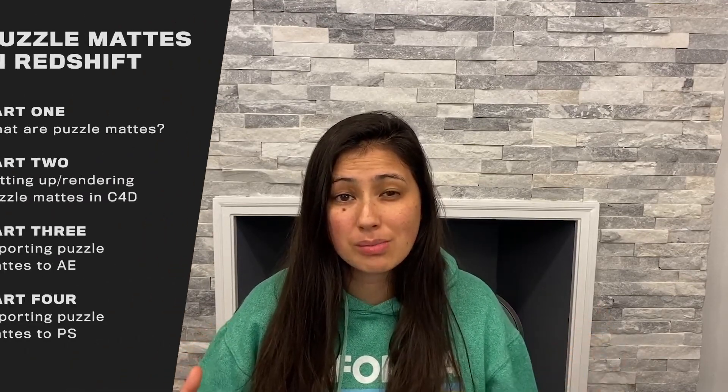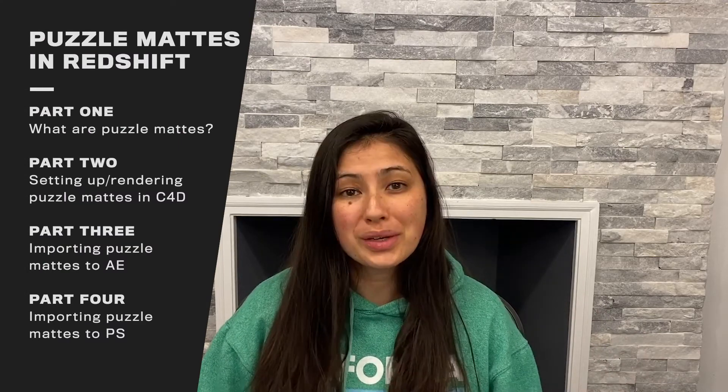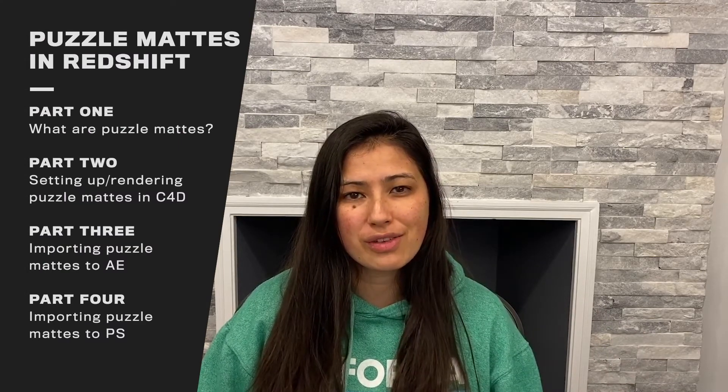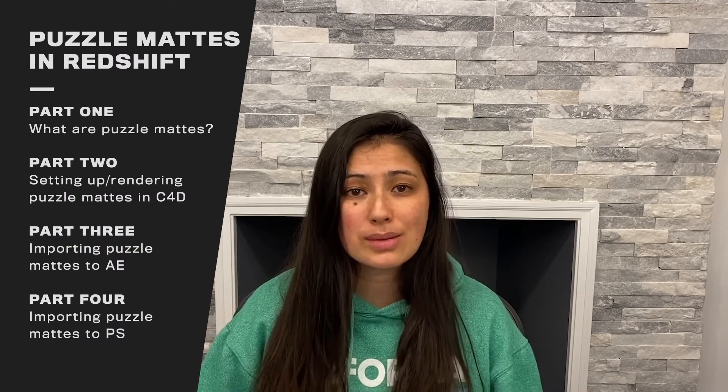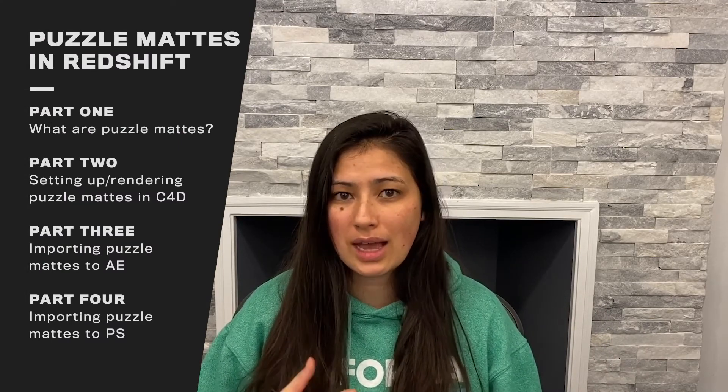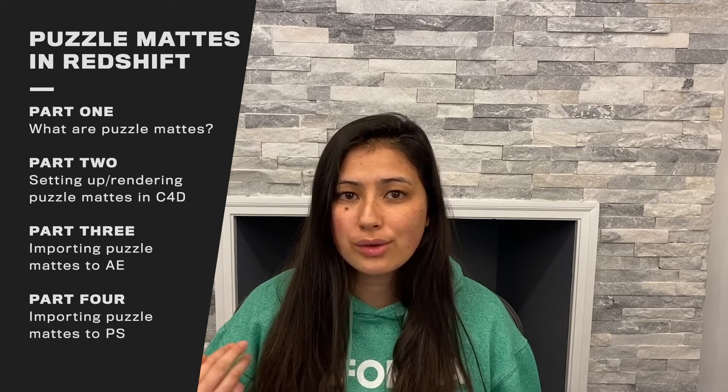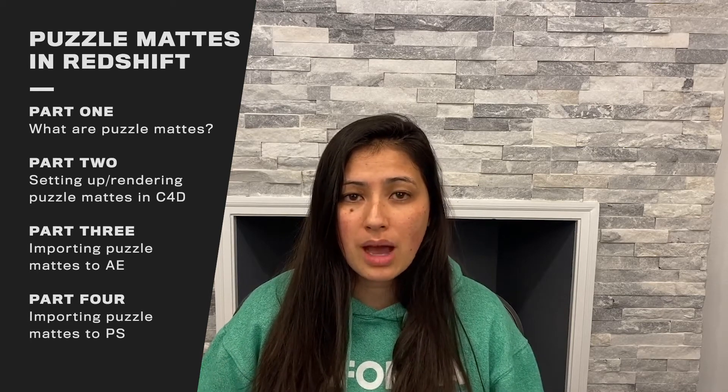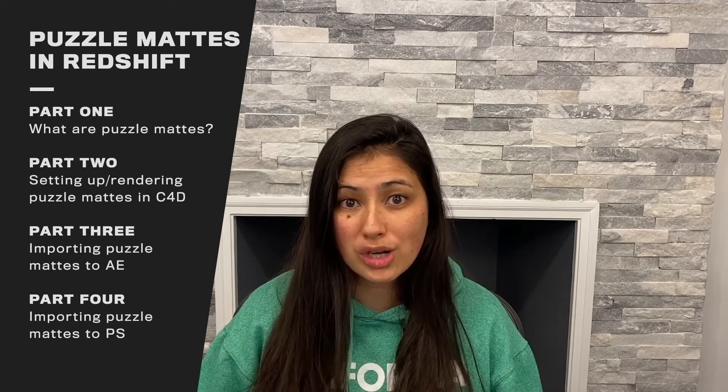What's up everyone? My name is Melanie and today we are talking about using puzzle mats in Redshift. We're going over everything from how to set them up in Cinema 4D, to how to render them, to how to open them up in After Effects or Photoshop for compositing.